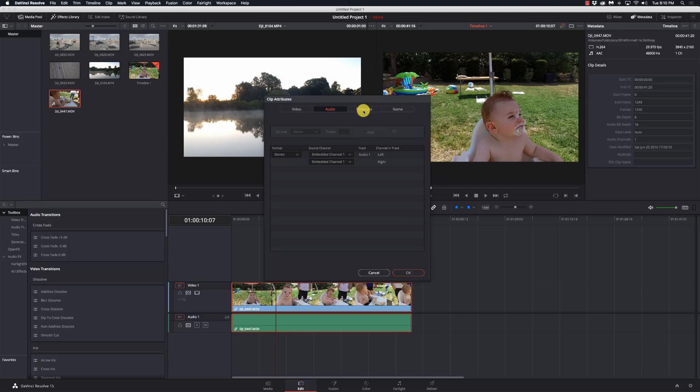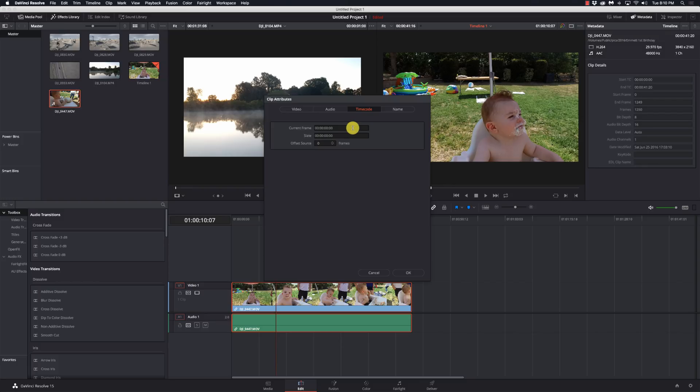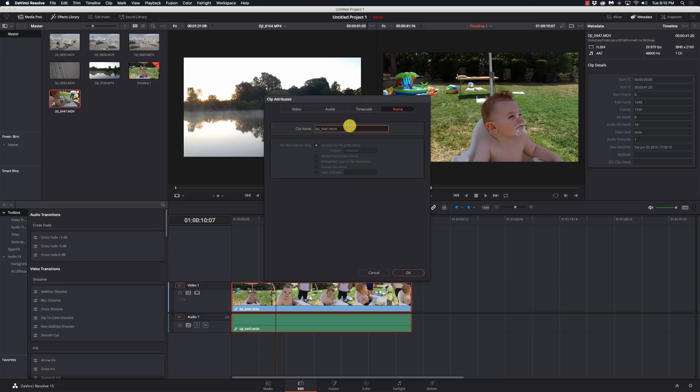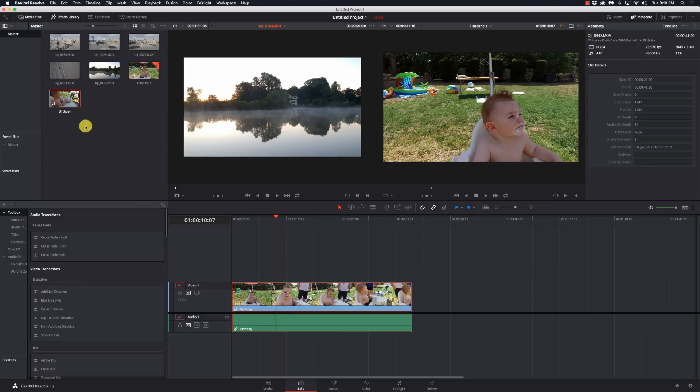On the time code, we can set time code settings, the offset source. Again, things I don't really work with. If you're going to do more high-end production, you may need to work with time code settings. And the name, you can change the name of the clip to birthday and hit OK, and now it's going to show as birthday on the media pool.